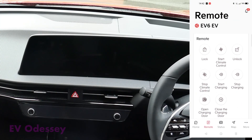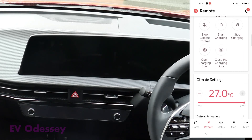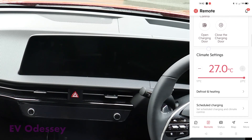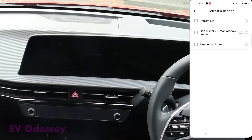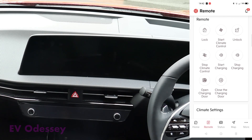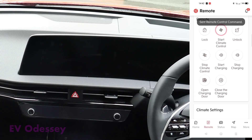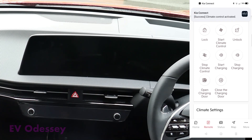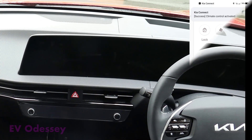So I'll start a climate control. I'll put defrost on and I'm in the car and the ignition's off. So I'll start climate control now and you'll hear it come on. And there it goes.